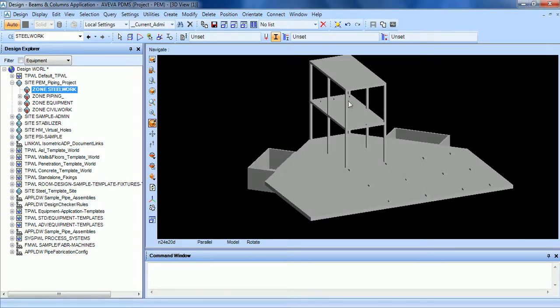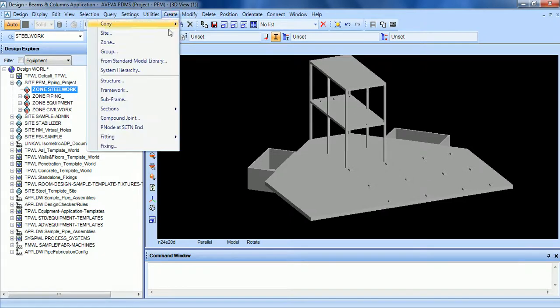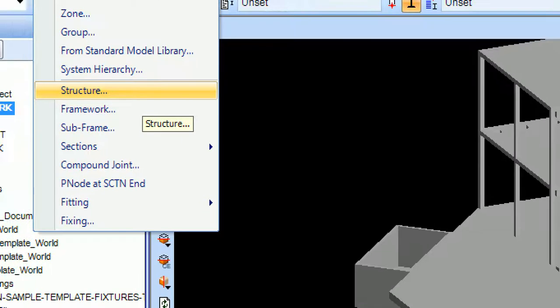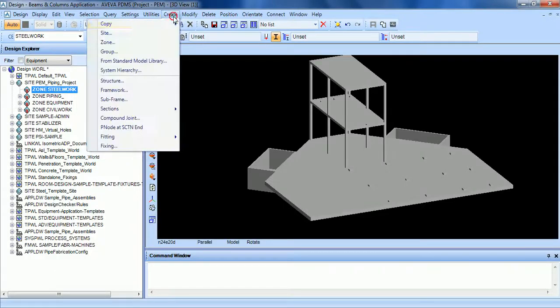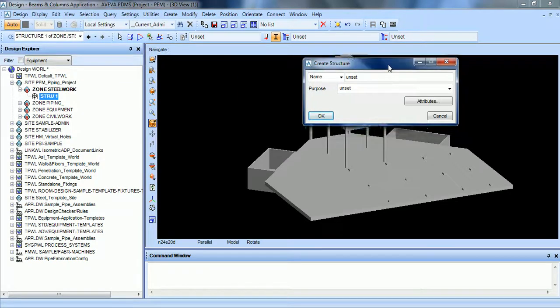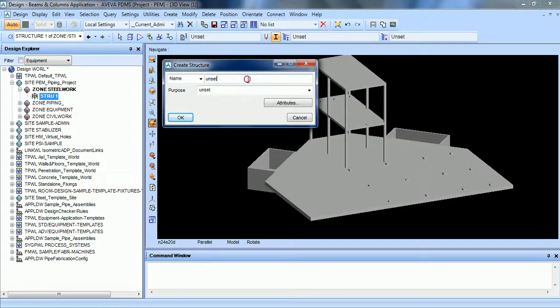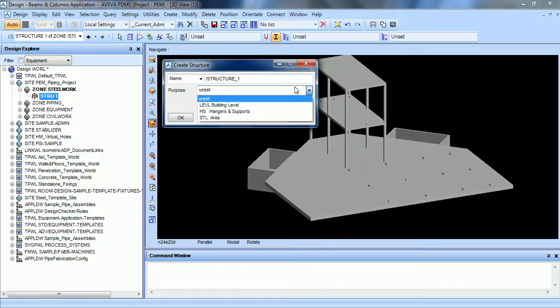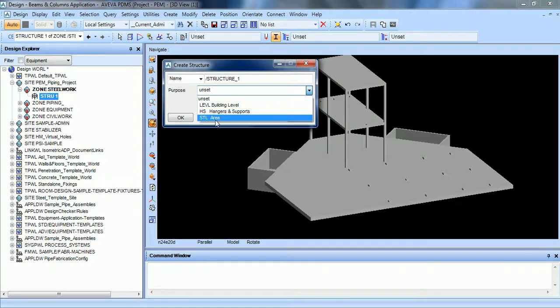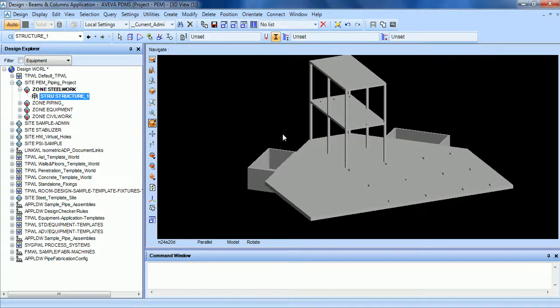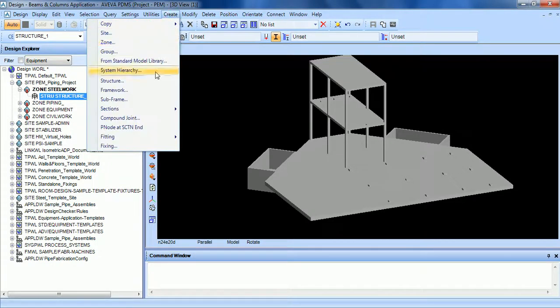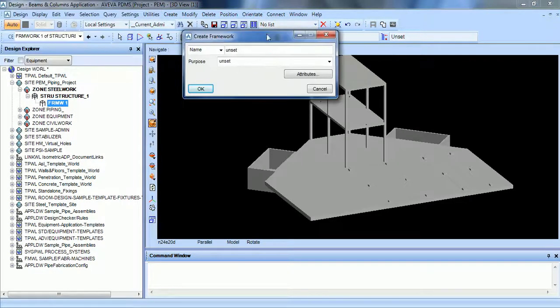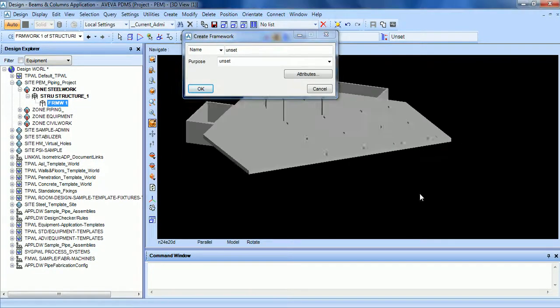Create structure and give it a name: structure one, purpose still area. Then the next level will be the frame, so create framework.